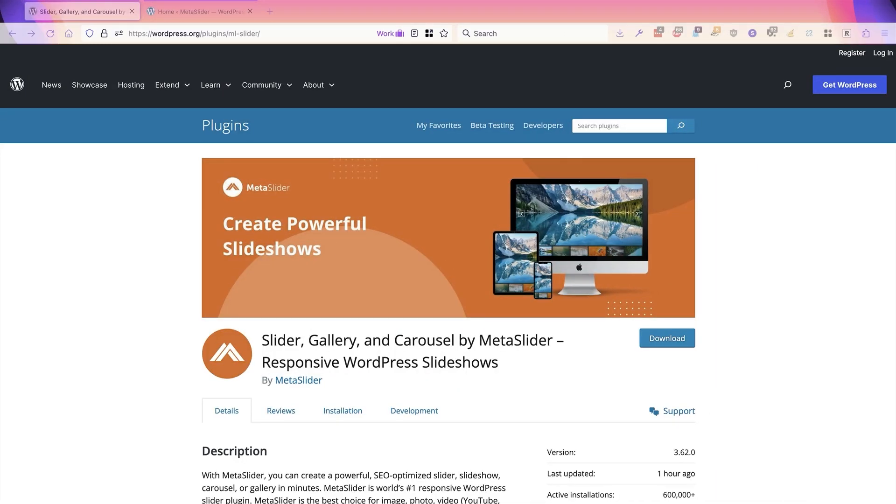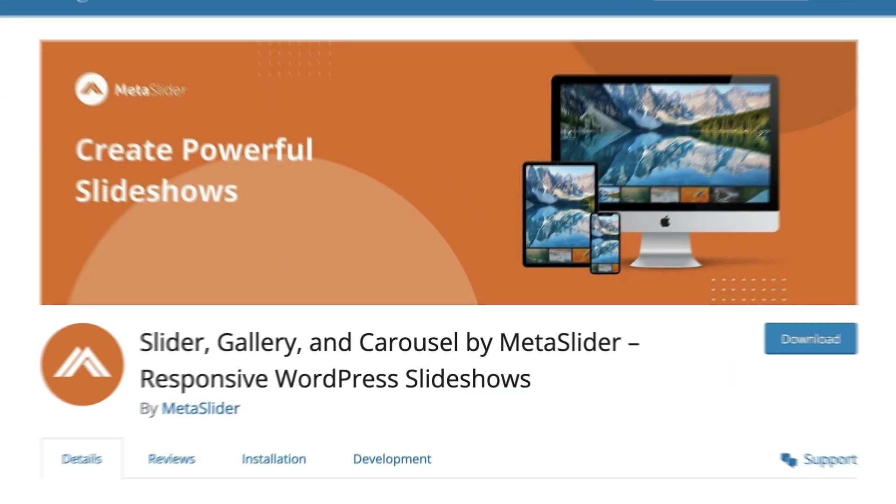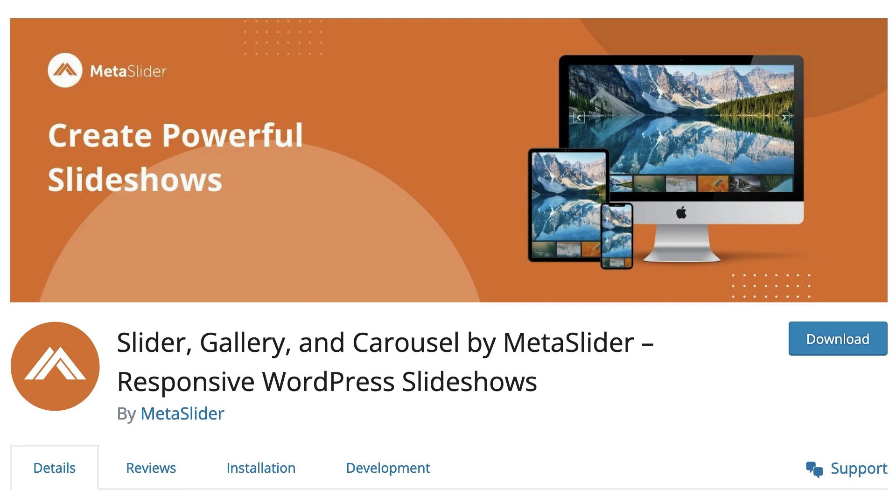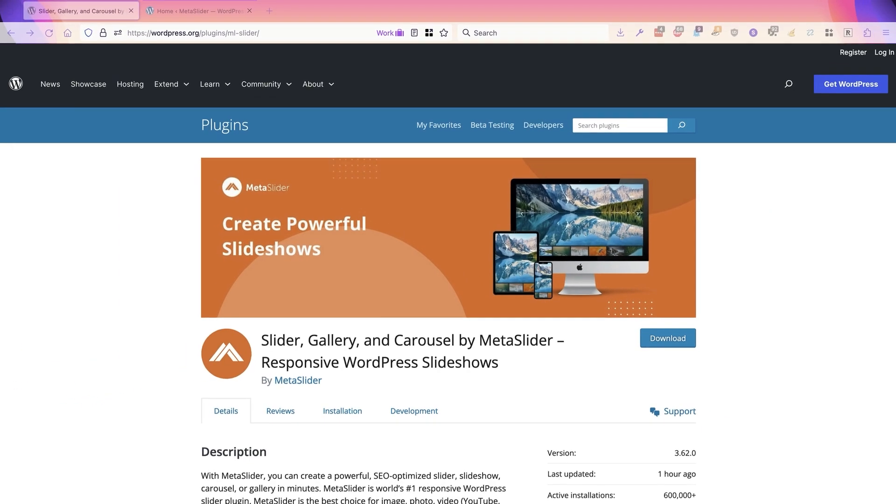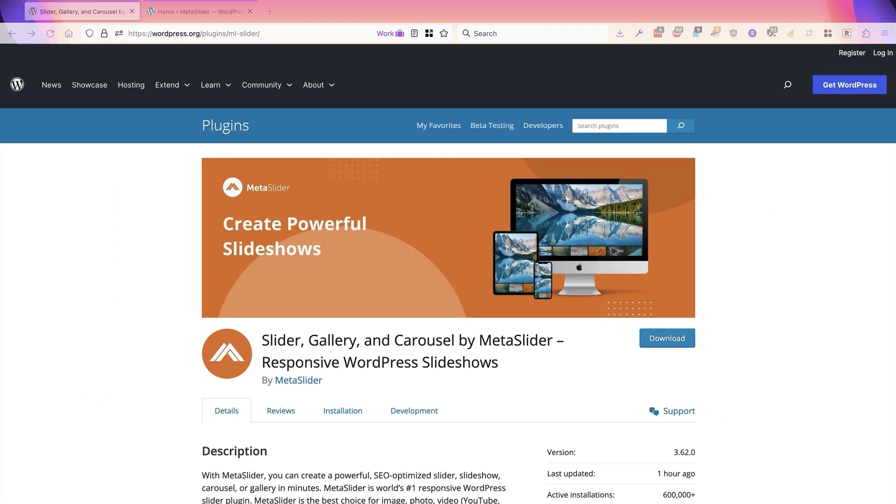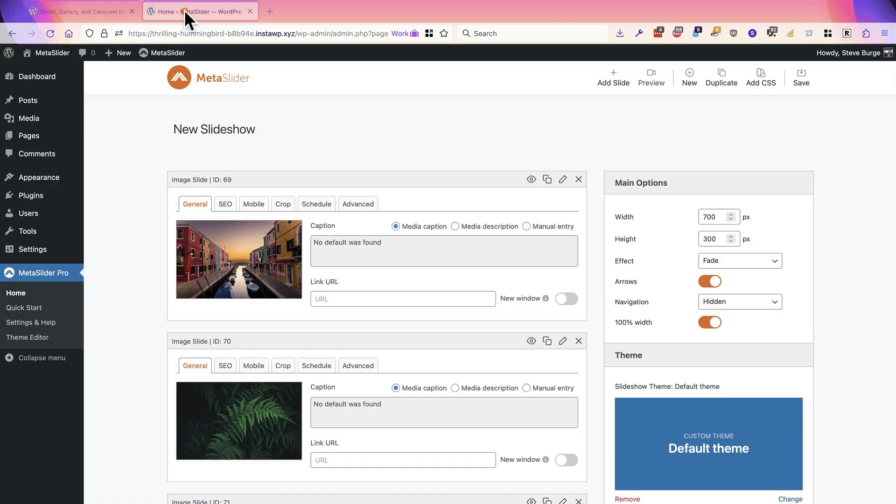Hey and welcome, this is Steve from MetaSlider. With the MetaSlider plugin, you can create a powerful, fast, SEO-optimized slideshow or carousel in just minutes. I'm going to introduce you to a new feature in MetaSlider which allows